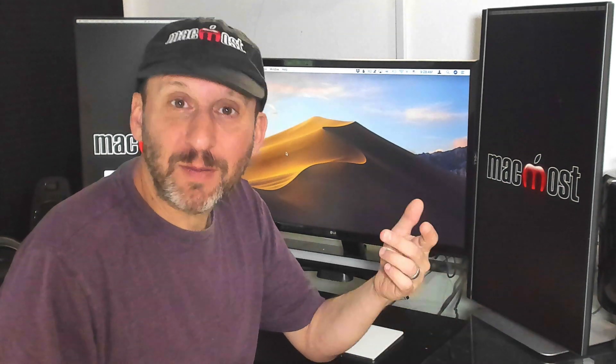So I use my Macs 60 plus hours a week. I write, I make videos, I develop apps, I develop websites, I do all sorts of things with all sorts of different apps.